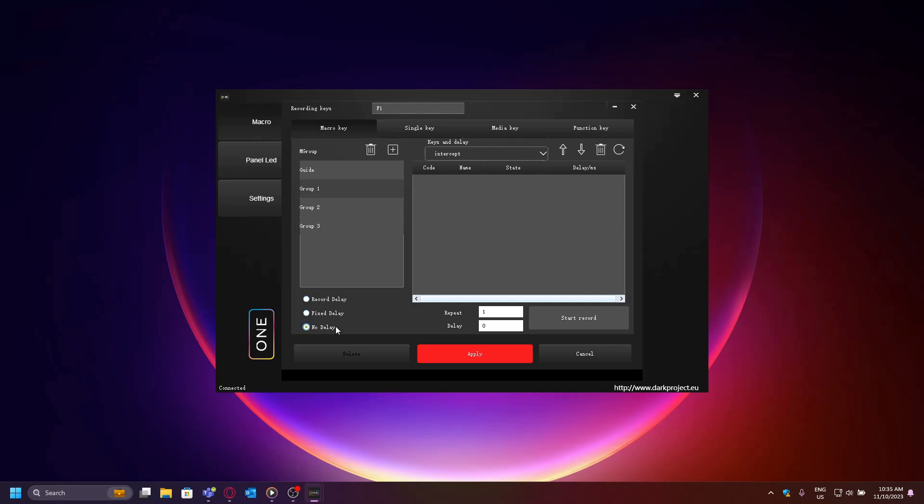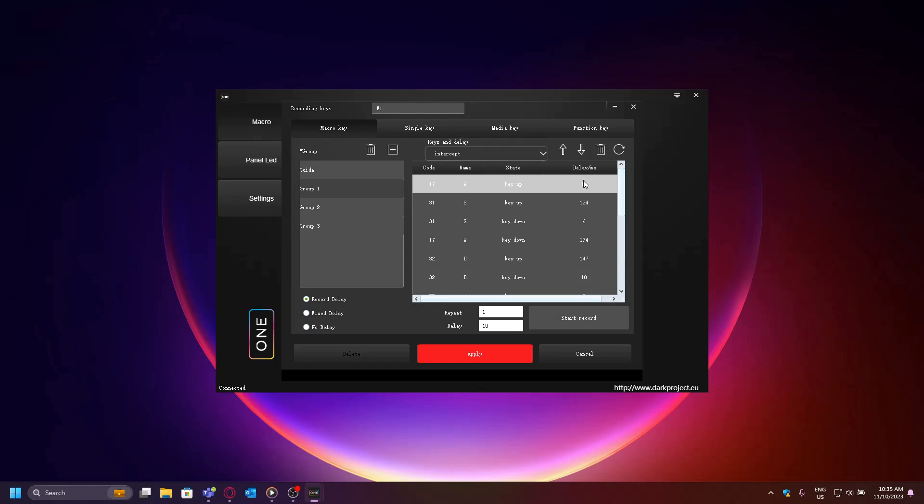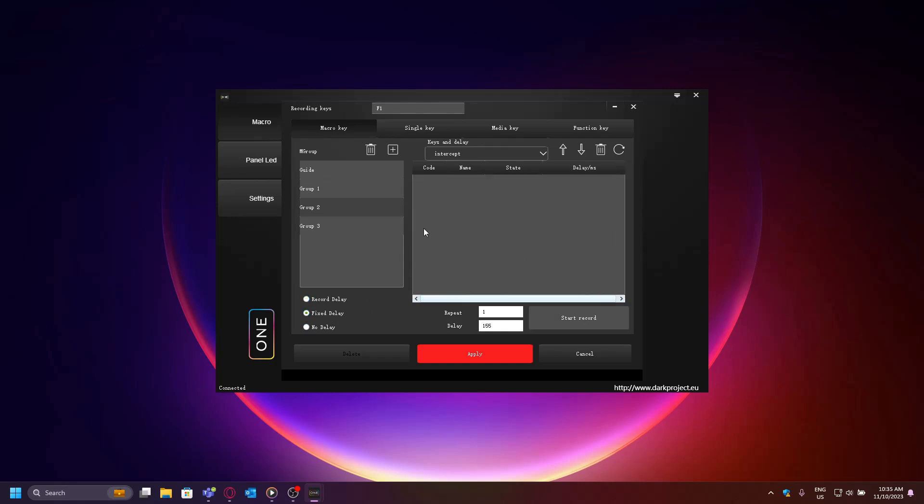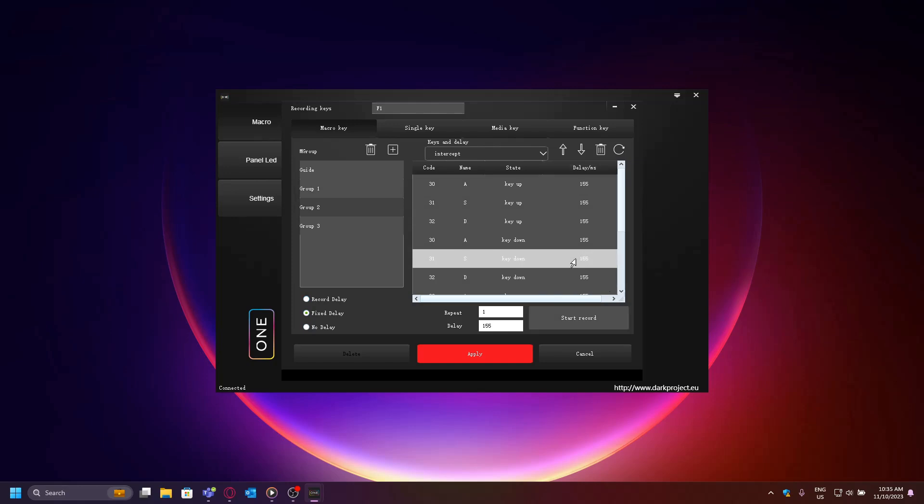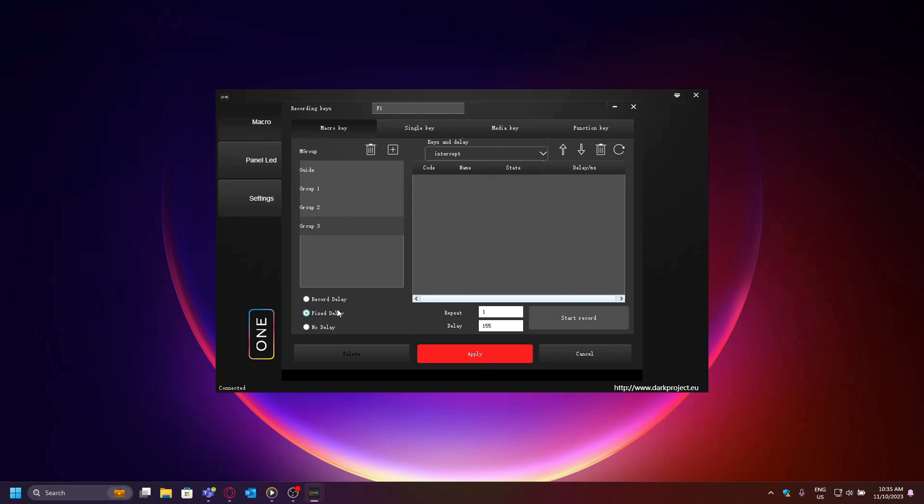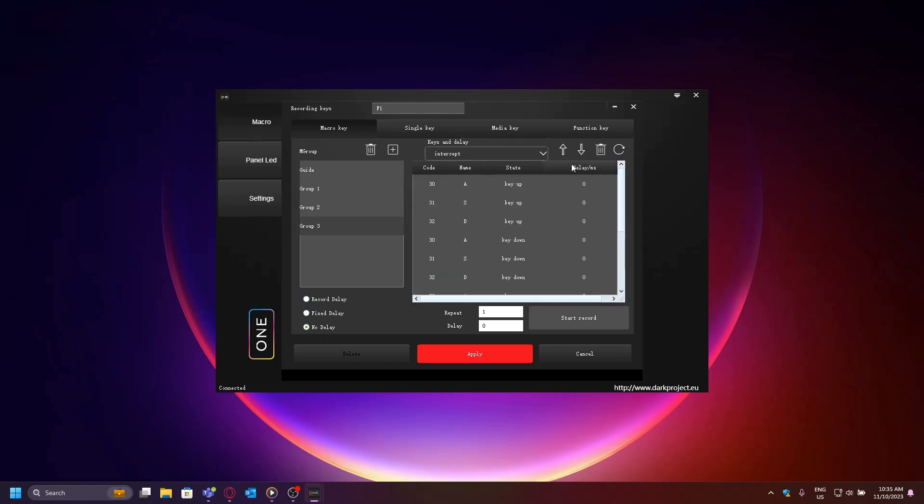Record delay means it will keep the original delay that is captured when you record the macro. Fixed delay means you can set your delay to a certain number and it will always remain the same. And no delay means there will be no delay between your key presses.